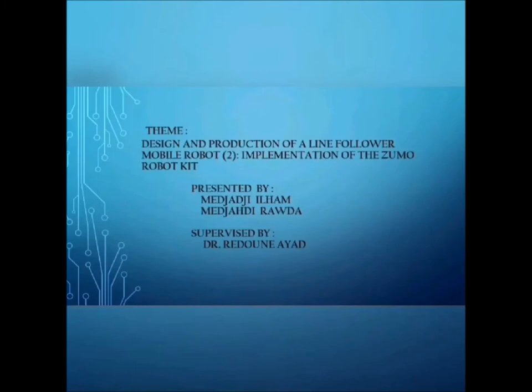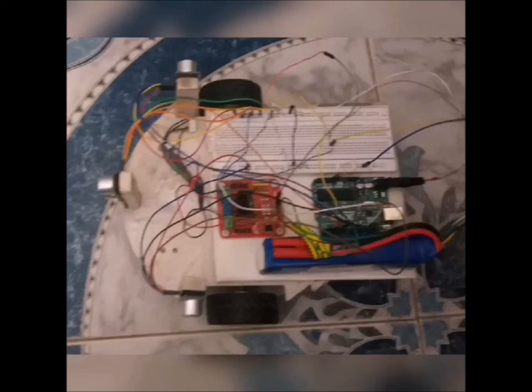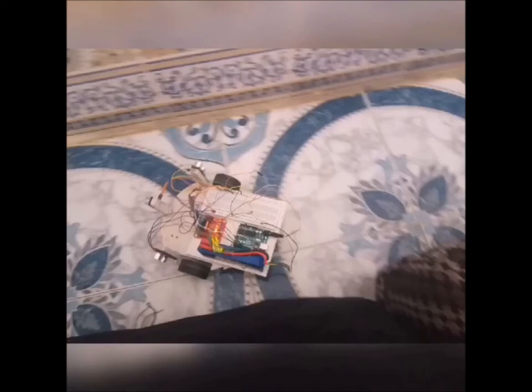It was worked on by Mjadji Ilham and Mjaddi Rawda under supervision. In this work we touch on the design of a robot that avoids obstacles at the same time.